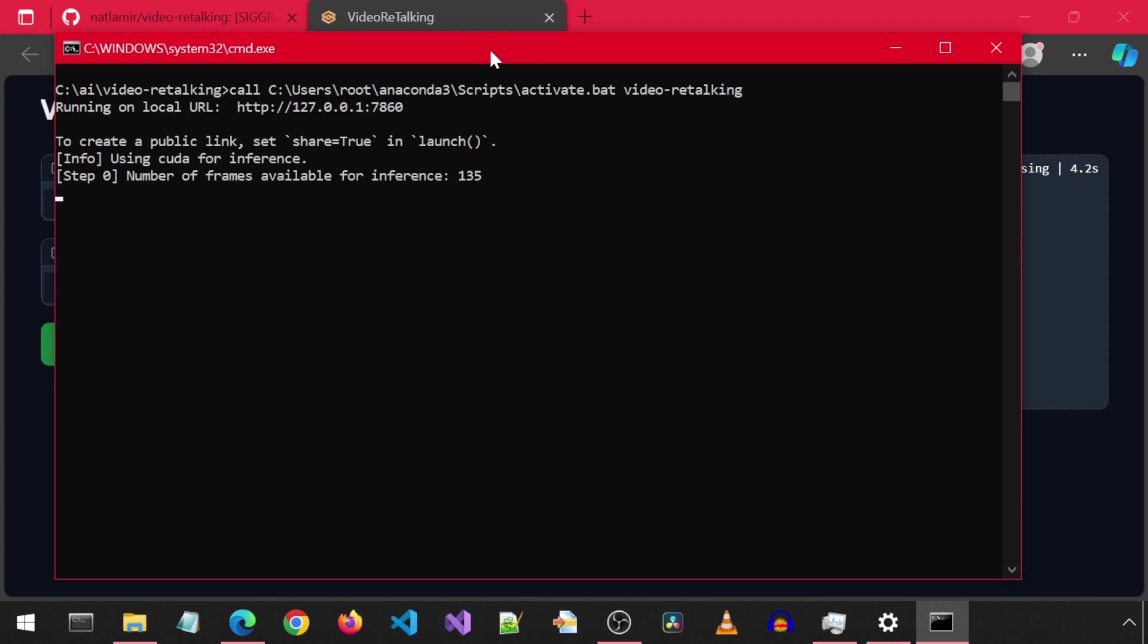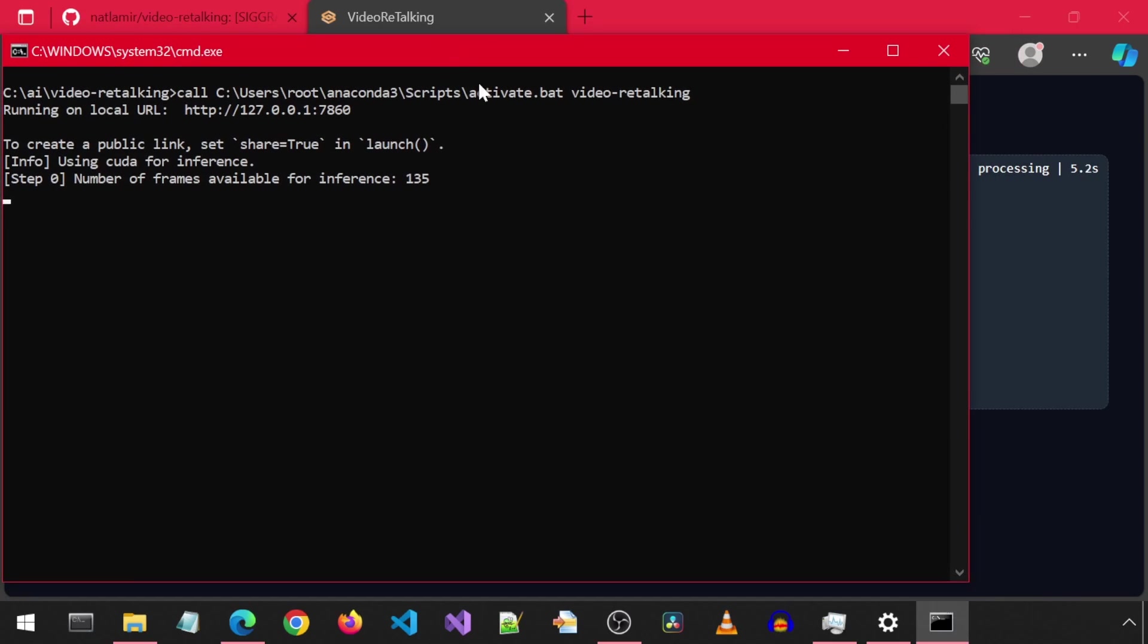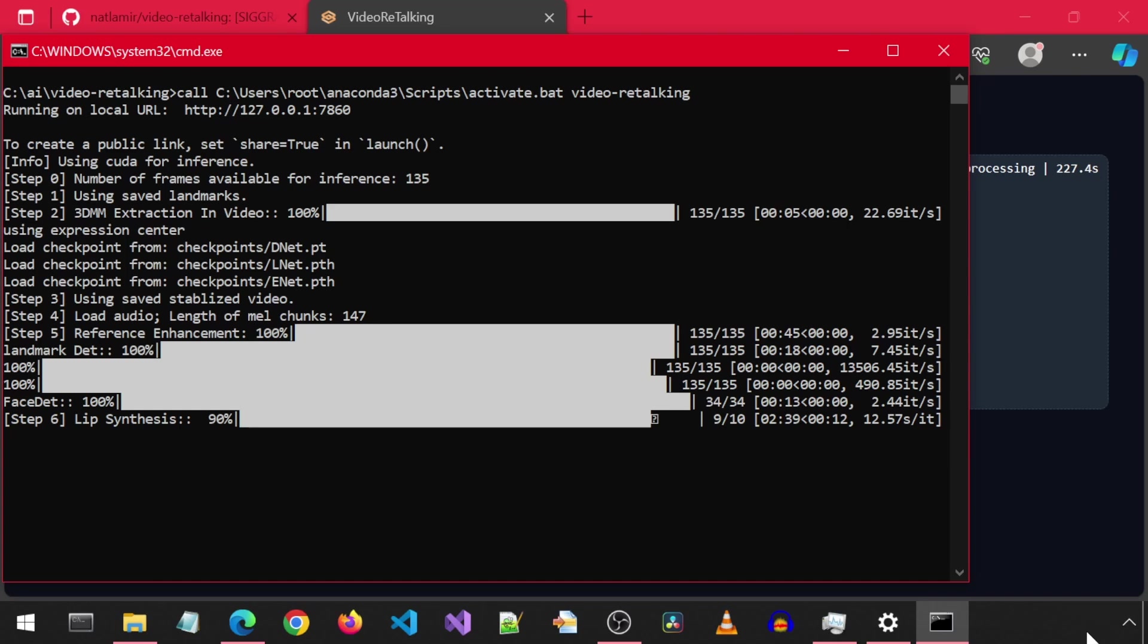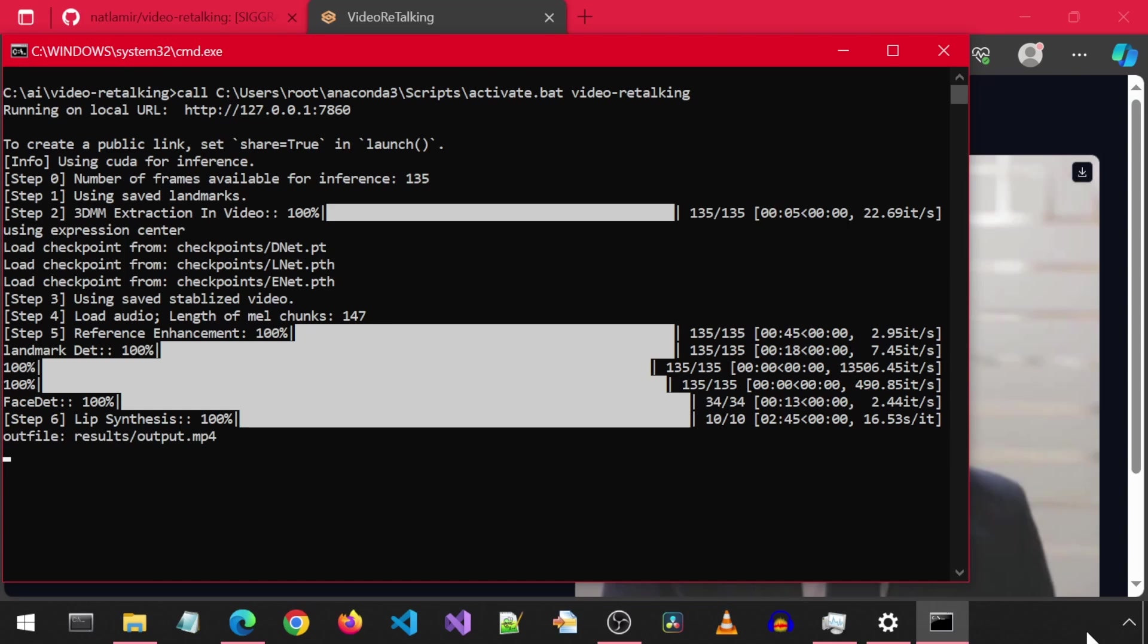We can see the progress from the command window that launched the web application. Once it finishes, it will show the generated video in the Gradio app in the output box.